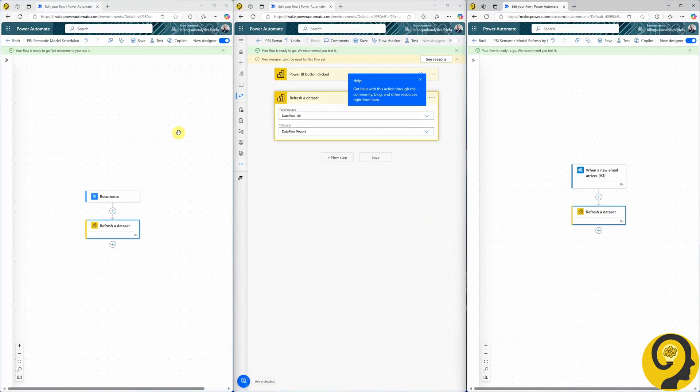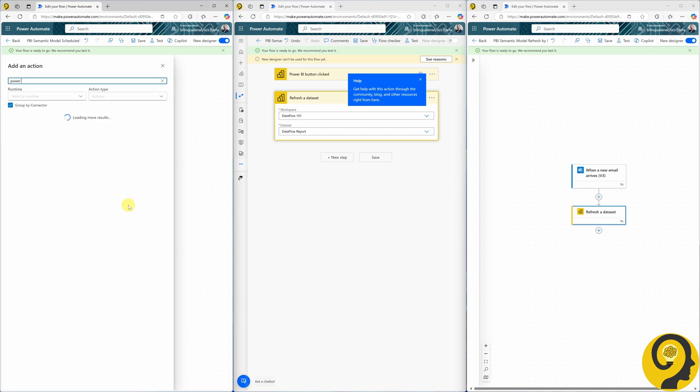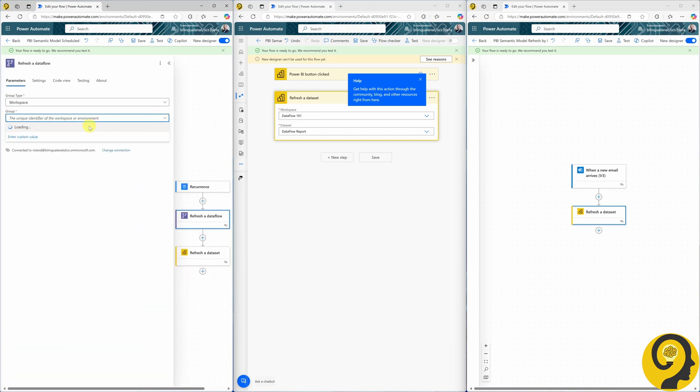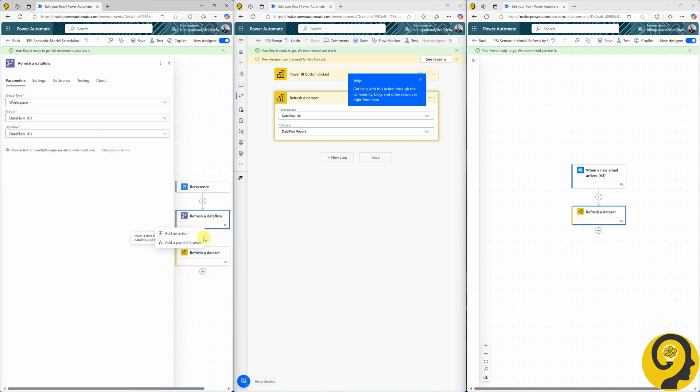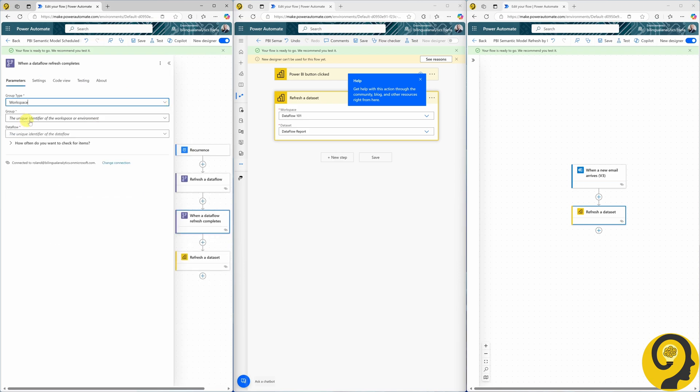Imagine you implemented best practices for data processing and decoupled your Power BI report from Power Query data transformations. In other words, using a Power BI data flow to handle all data transformations before clean data arrives in the report. With Power Automate, we can add steps before the semantic model refresh, such as refreshing a data flow and waiting for its completion, something we covered on day 6.